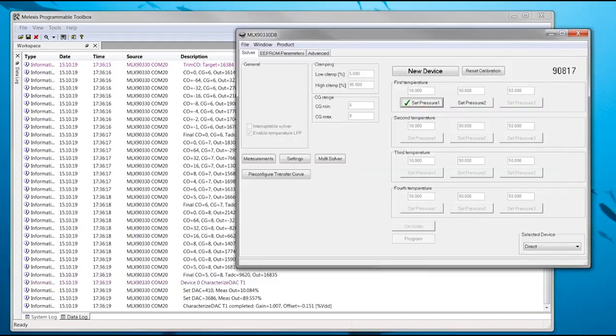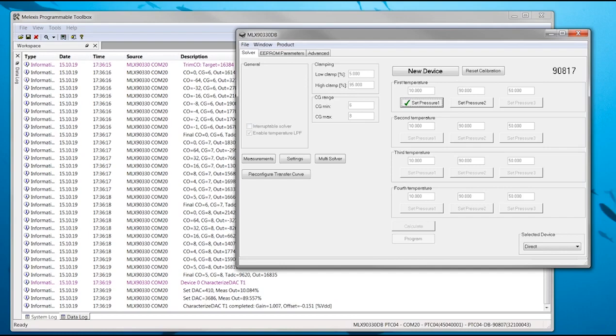When Set Pressure 1 succeeds, a green checkmark appears on the button. Pressure 2 can now be applied.